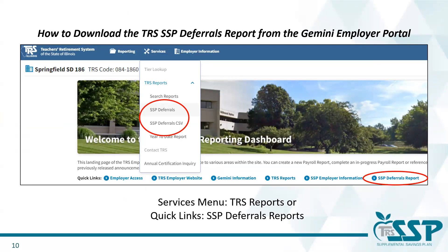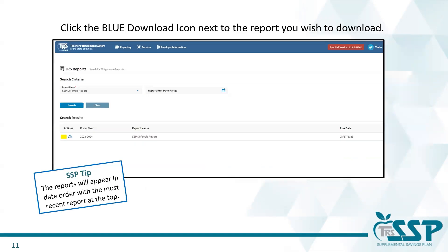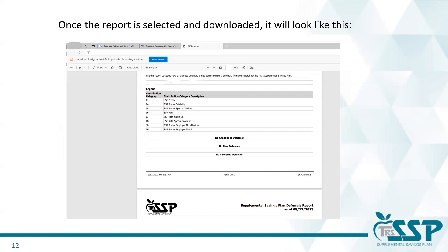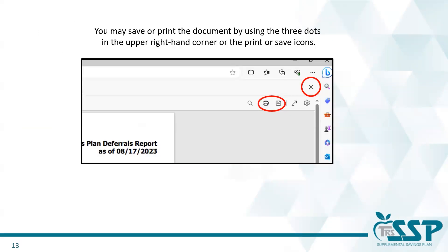Next, let's review how to download an SSP deferrals report. There are two easy ways. Your easiest option is to simply go to the homepage of the Gemini Employer Portal and click the quick link that says SSP deferrals report. You may also use the services menu and select SSP deferrals. Assuming you'd like to download the PDF version, you'll be taken to a screen where all your district's TRS SSP deferrals reports are located, with the most recent report at the top of the list. Once the report is selected, your report will appear and you may simply view it, print it, or save it as a PDF to your computer using the appropriate icons in your browser.